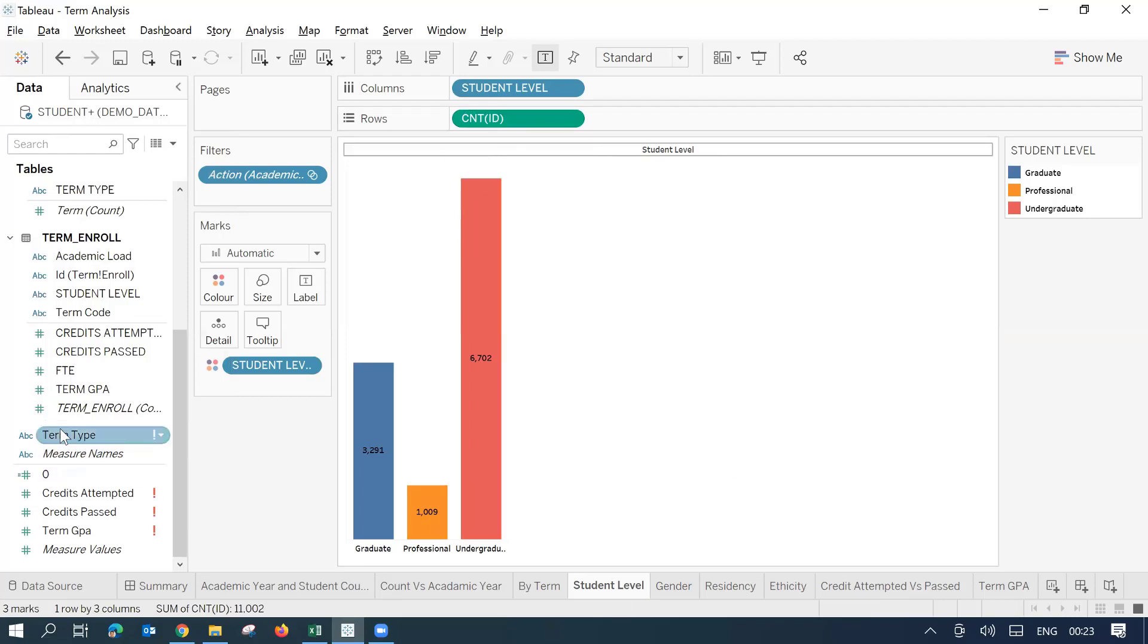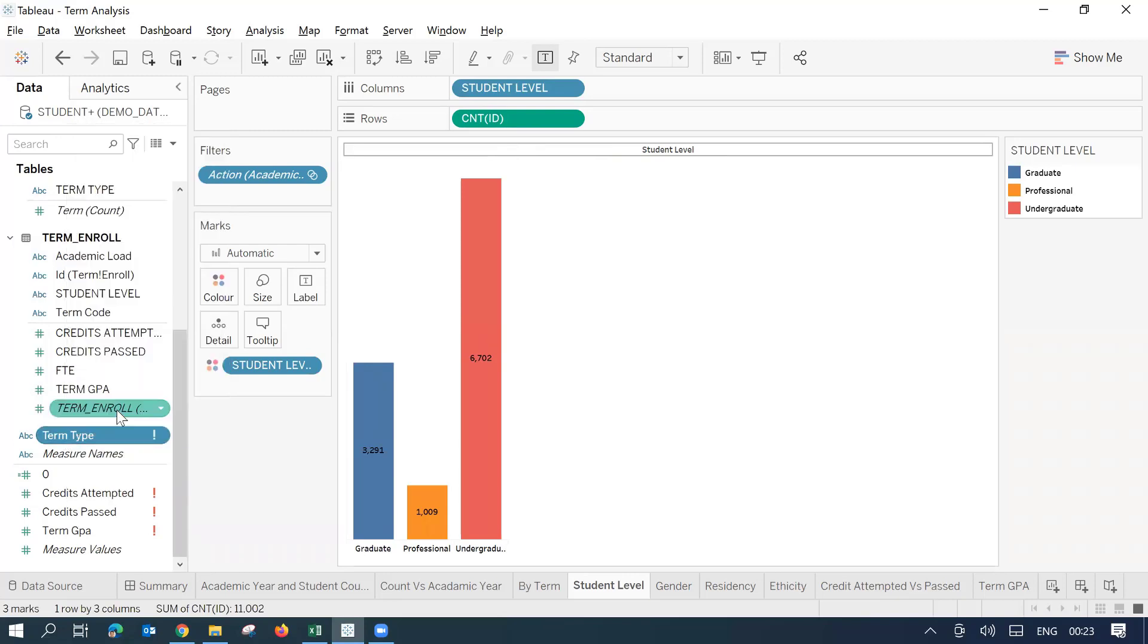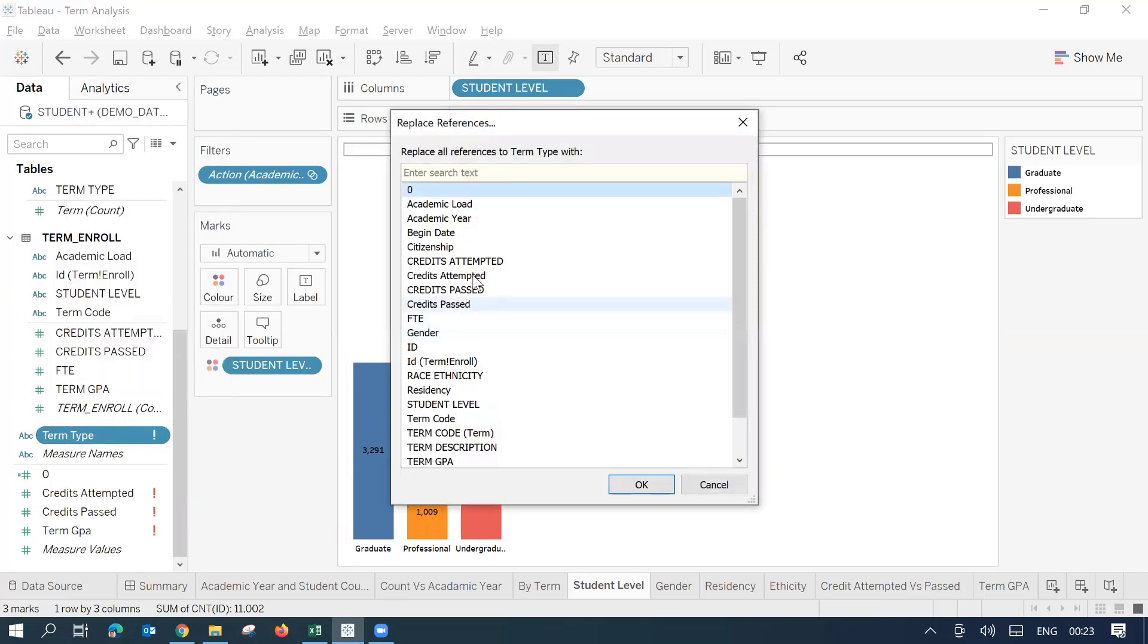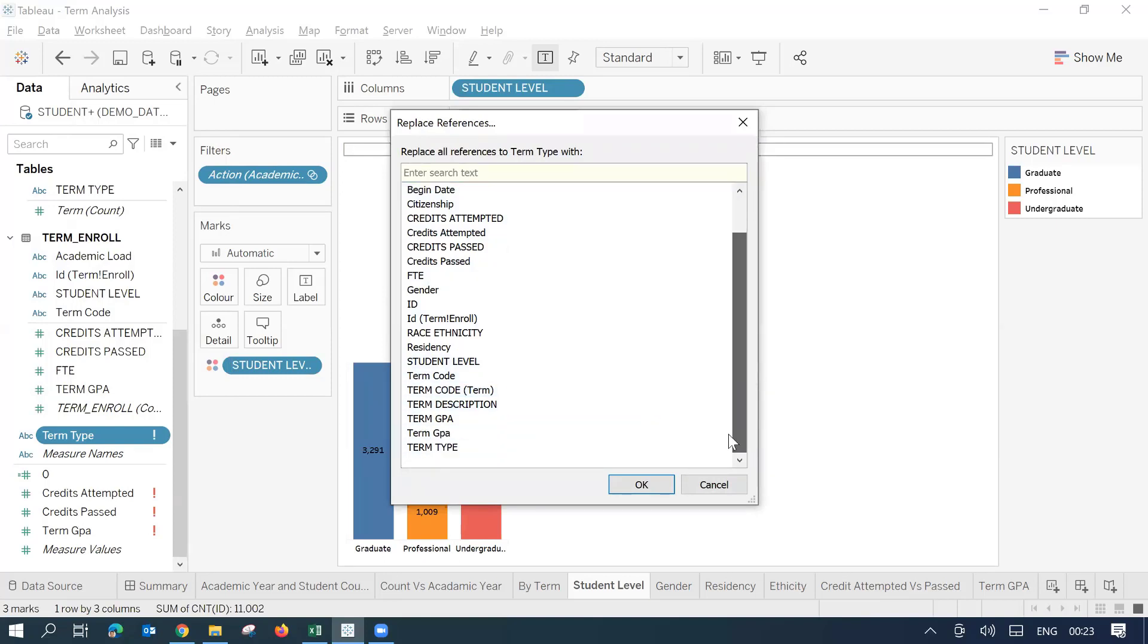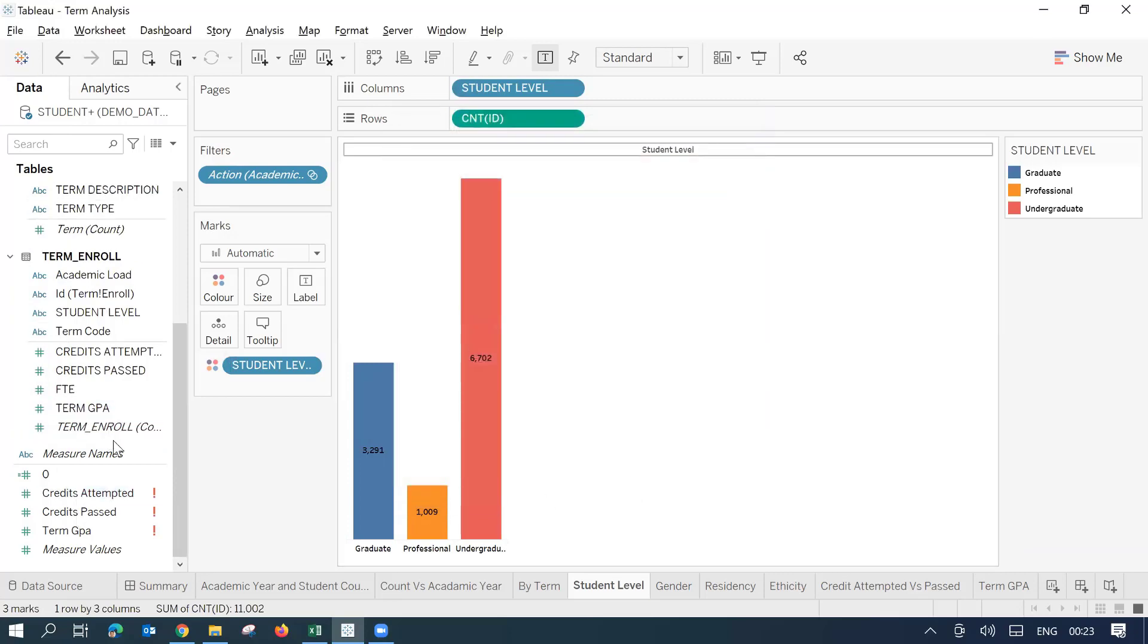Similarly, we got term type. I'll right click here, change references and you need to find out the new field term type. I'll scroll down here. Here it is. I'll just click OK. That also got corrected.